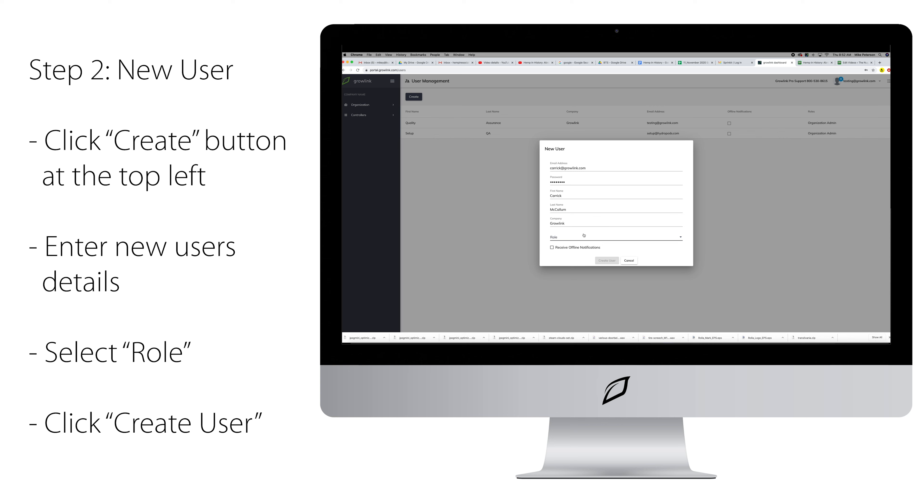Then you will set the role for the user. There are several role options to choose from. The Organization Admin will give the user access to all of the features of the Growlink portal for all controllers in the organization. They can interact with all devices, they can add and change rules, and anything else the portal offers.